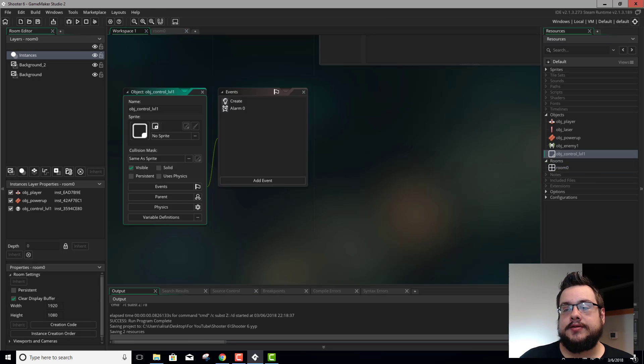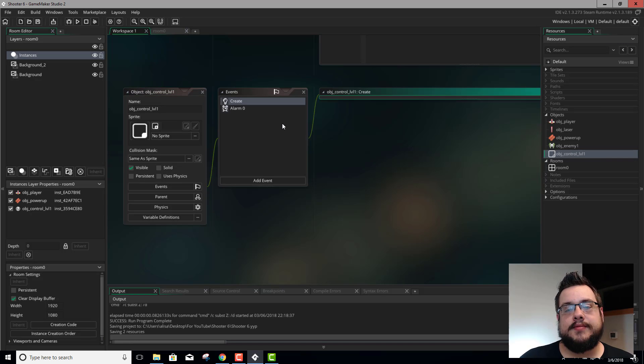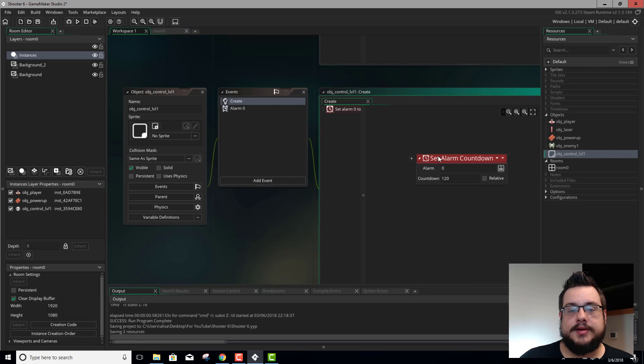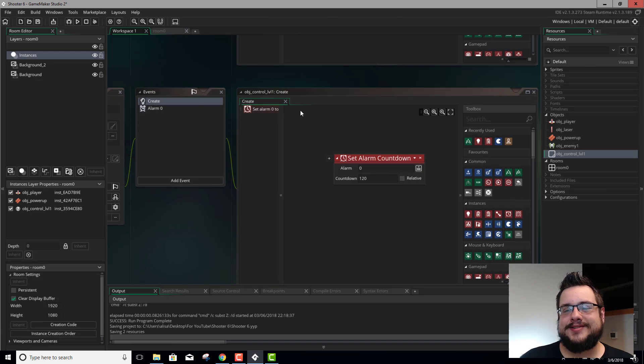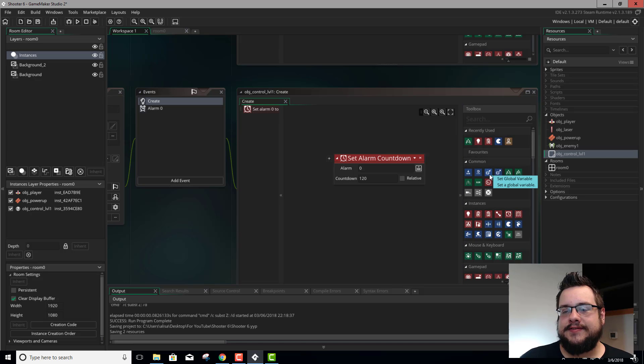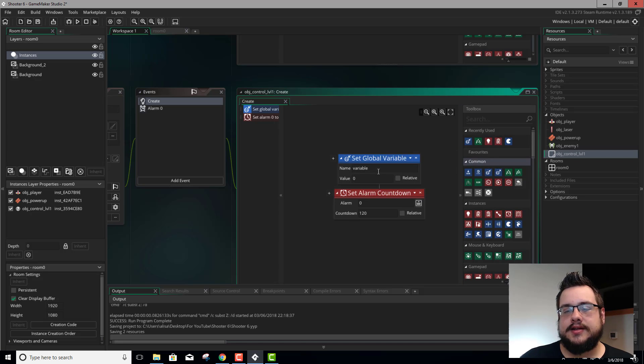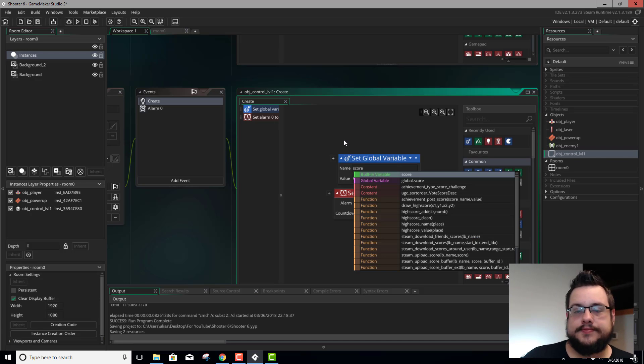But we're going to go ahead and put it in object control level 1, just because that's a good place to put it. So in our create event for object control level 1, let's go ahead and find a set global variable. We're going to drag this in, set global variable.